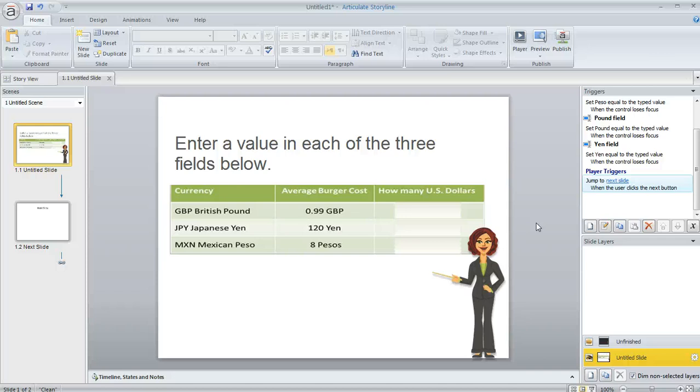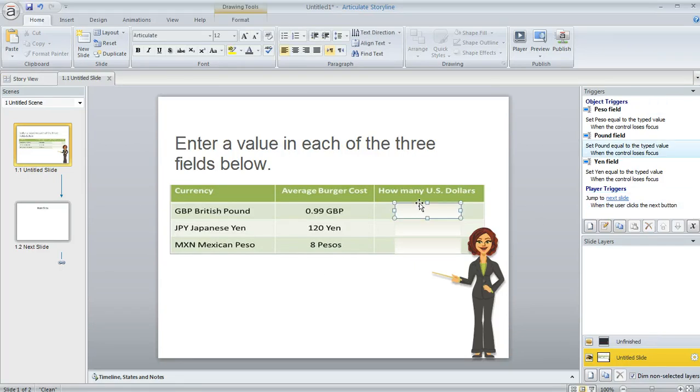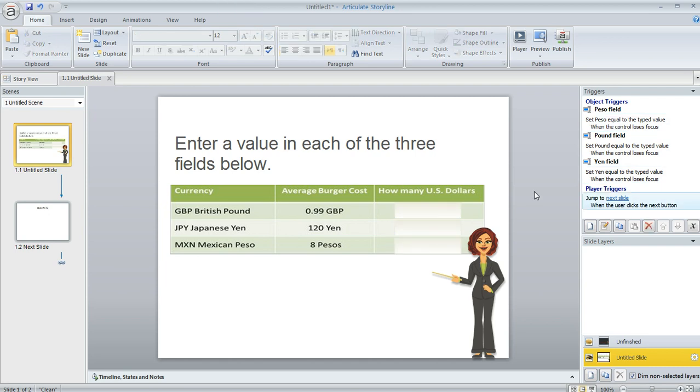Here's a situation that pops up sometimes in the Articulate Storyline forums at eLearning Heroes. A Storyline user shared this example where she had created this interaction where she had inserted these numeric entry fields on her slide. And she was asking, is it possible to require my learners to enter something in all three of these fields before they can move on in the course?